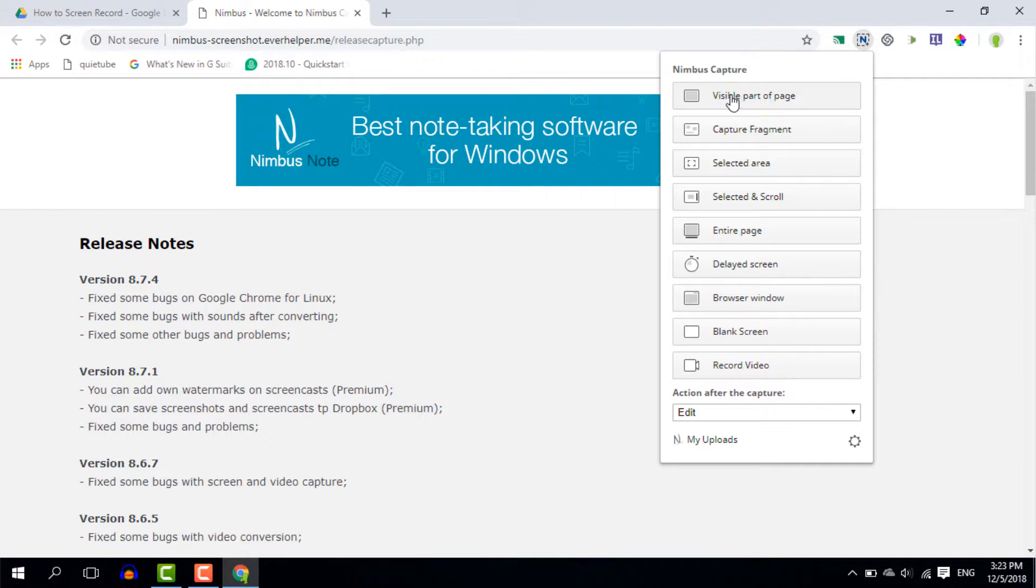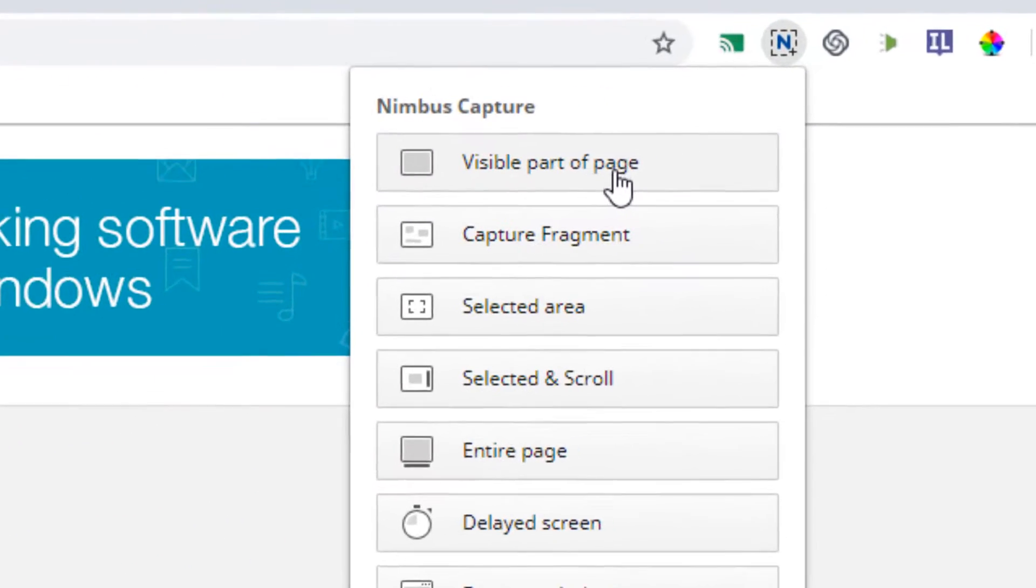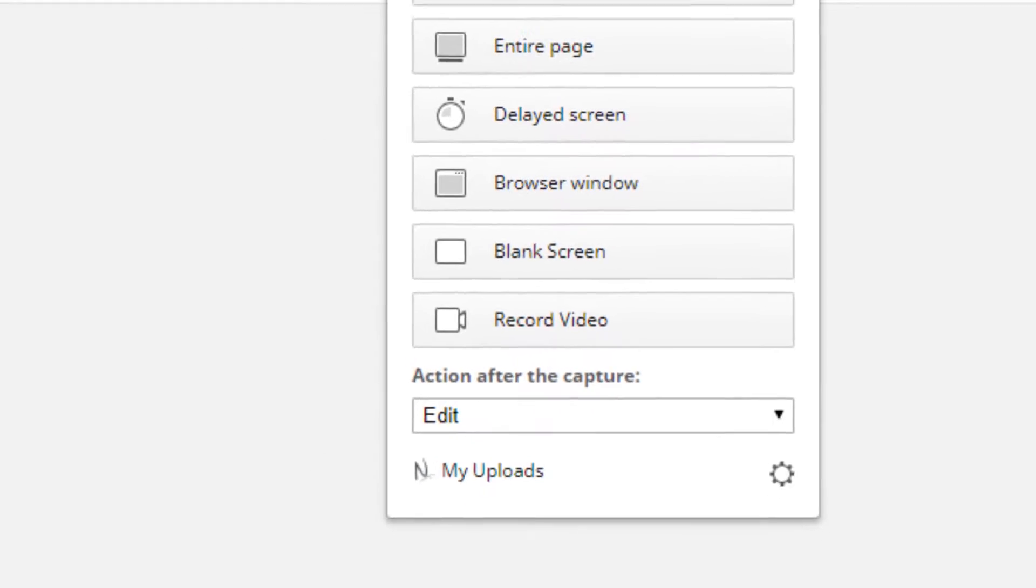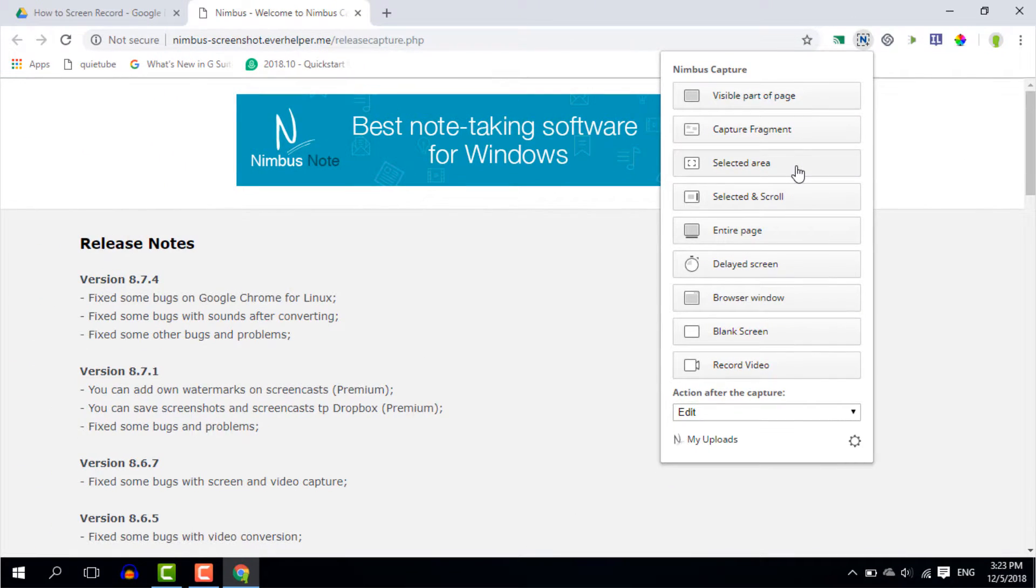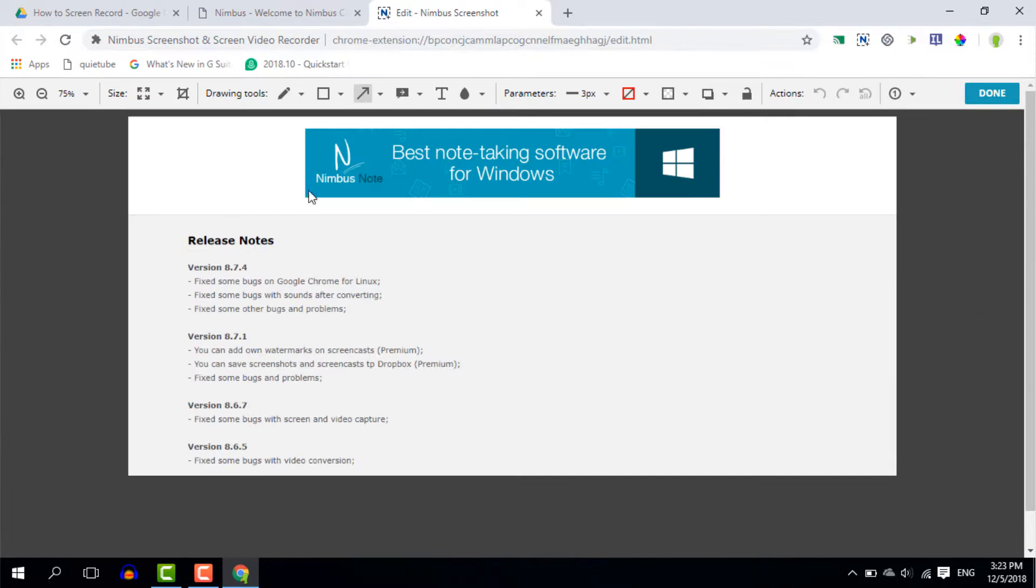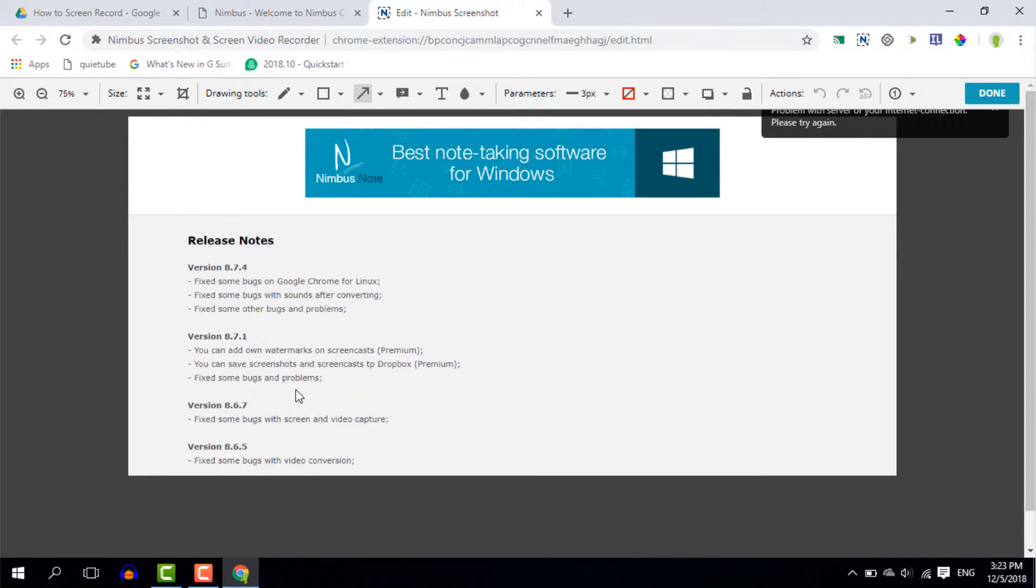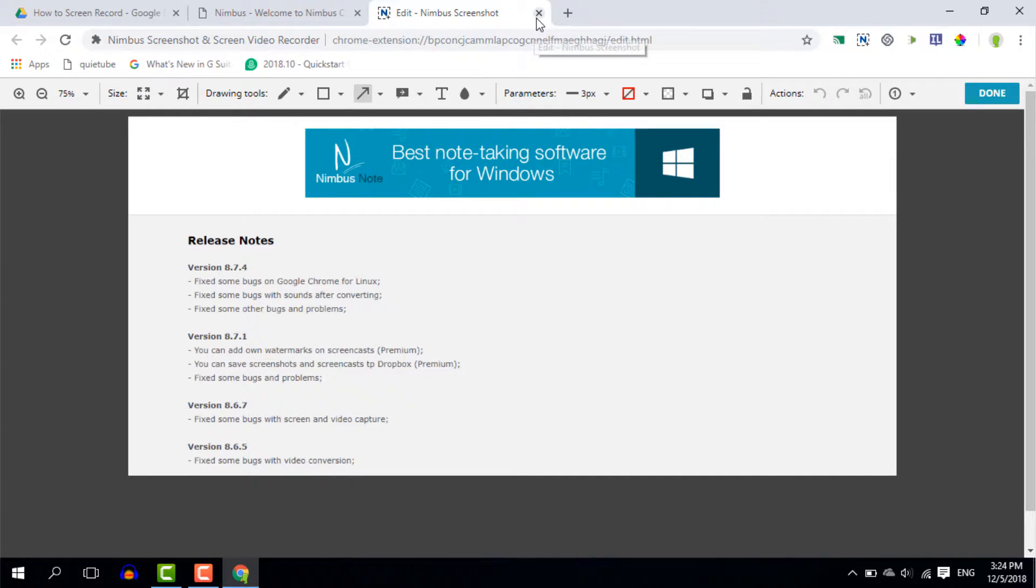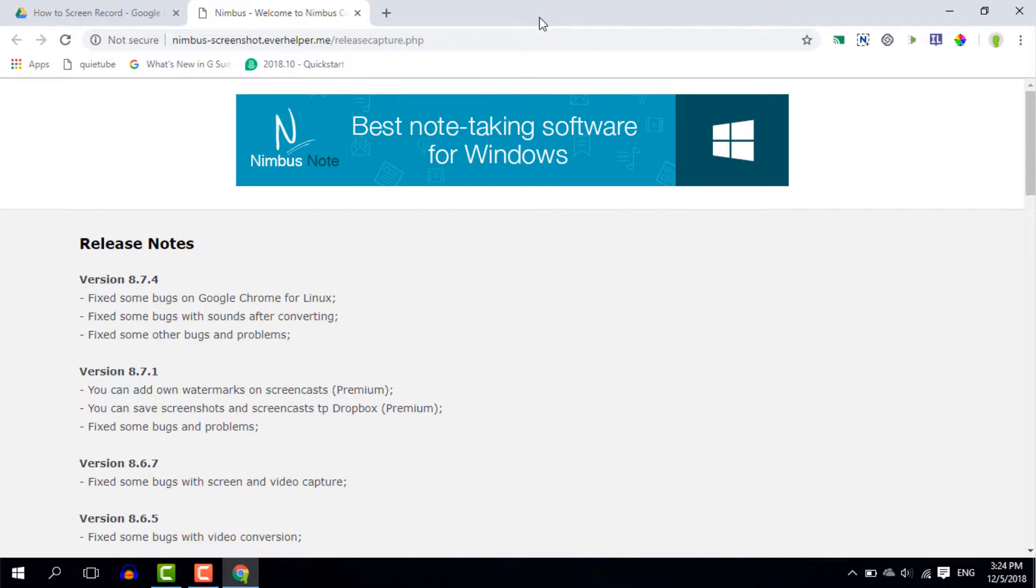Now I can either capture a visible part of the page, a fragment, a selected area. Let's have a quick look at a number of these. Now if I click on the visible part of the page I get the entire part of this website without the toolbars at the top or the Windows bar down the bottom. Now again because this is a Chrome extension this will work on any device and it works on Chrome OS.